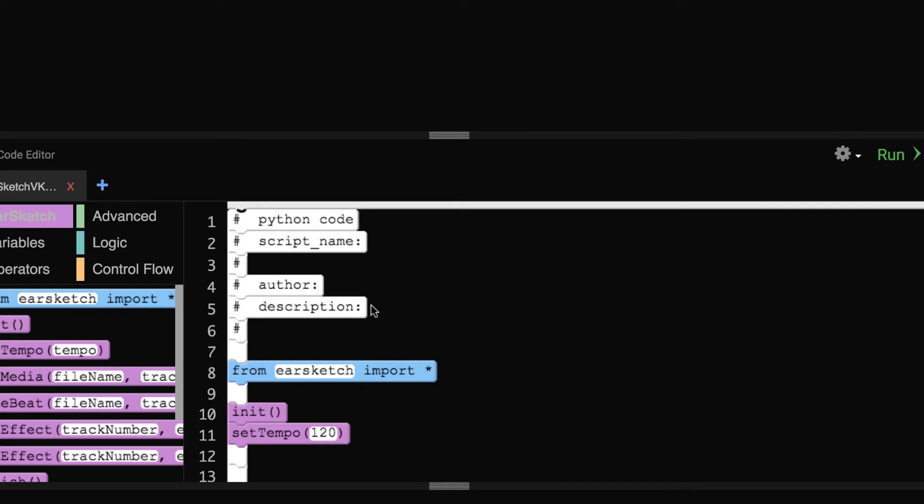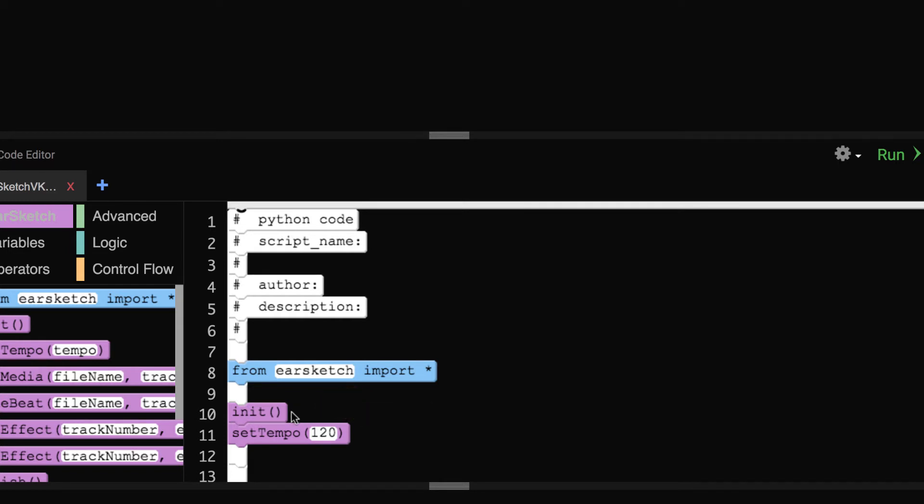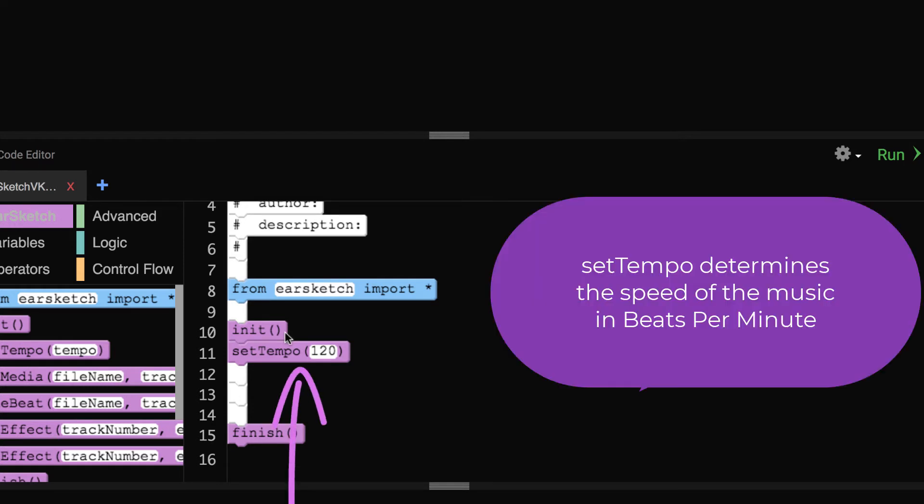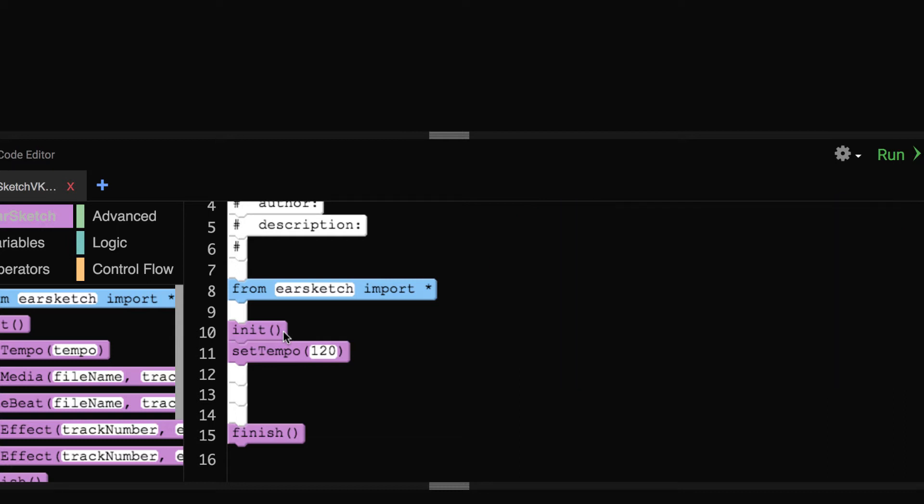Right below the blue line, we actually start our code that the computer will read. The first block in purple is the init block. This signals the start of your code. Right below init, you will see set tempo, which allows you to choose a tempo or speed of the music, which can be anywhere from 45 to 220 beats per minute. Set tempo will be an important function in deciding the category of the song of the summer. It is set at 120 or a marching beat.